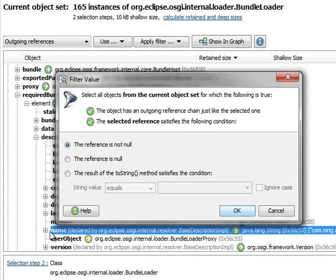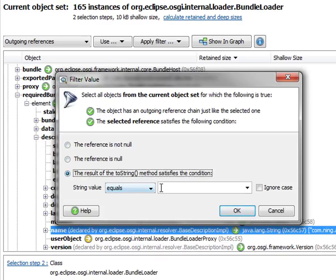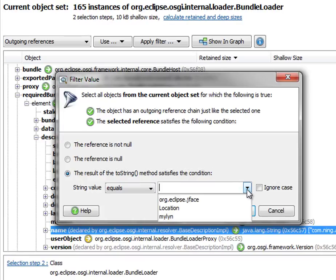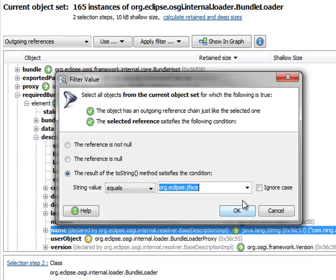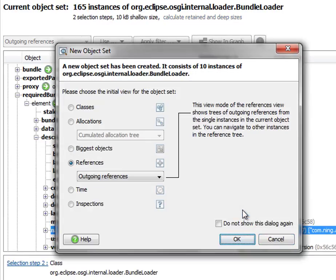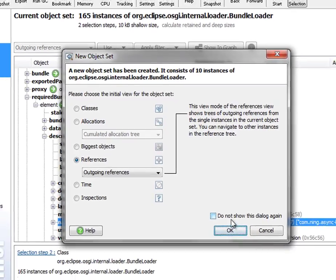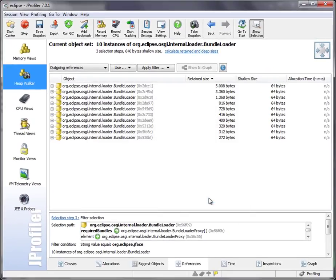And the selected reference has to satisfy a particular condition. In this case, we require that the string is equal to a value of Org Eclipse JFace. And we end up with 10 Bundleloader instances.